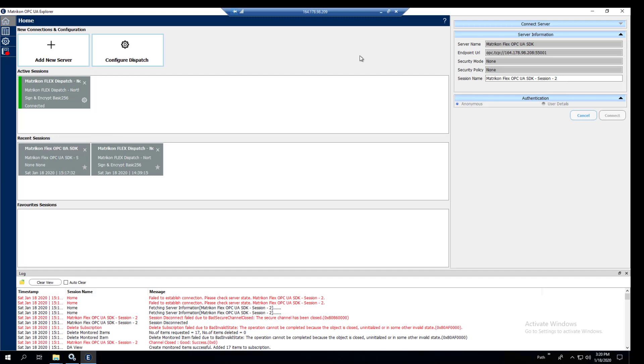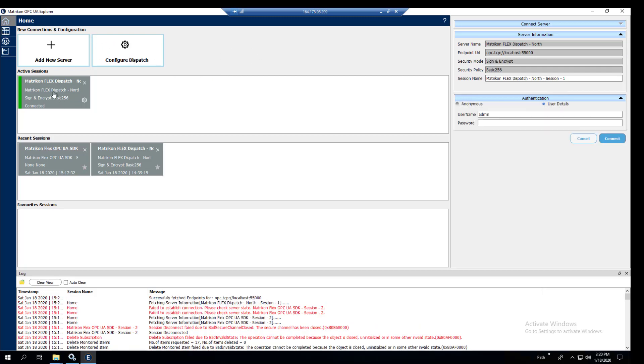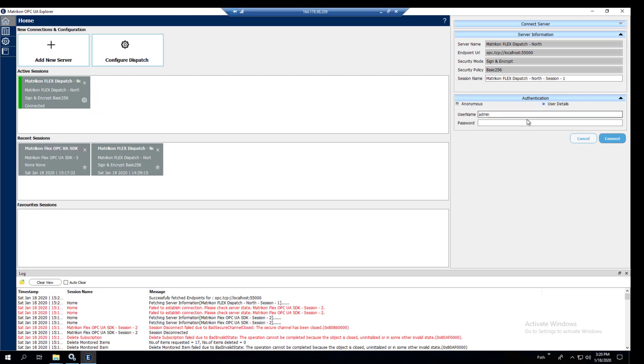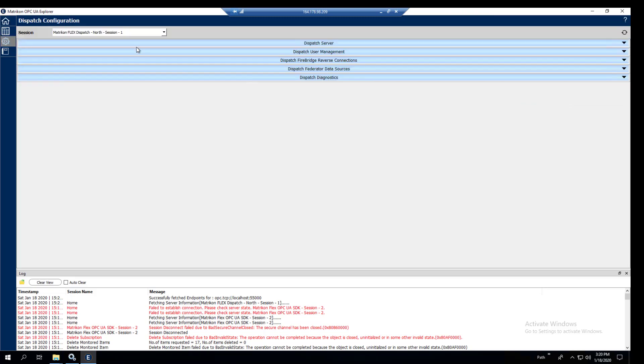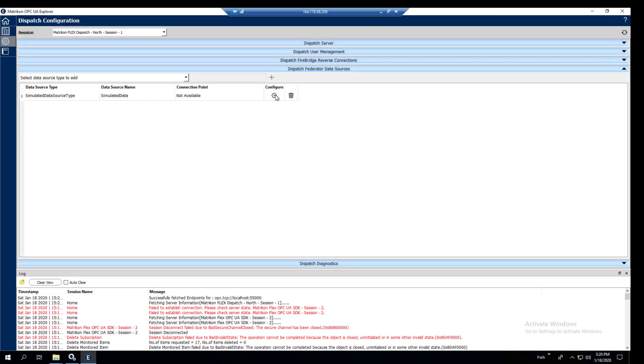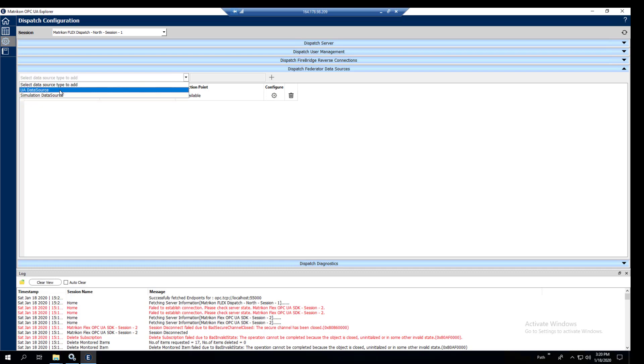So we're going to want to connect to the federated data source on this side and set up a reverse connection listener. That's what we're going to do next. Showing that we're connected to the dispatch on the north. Here we're going to start setting up this. Now we've done federation in a different video showing how to use the federator.